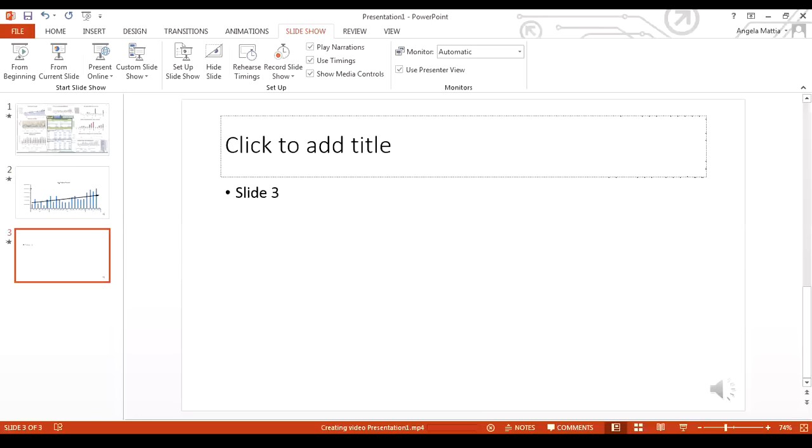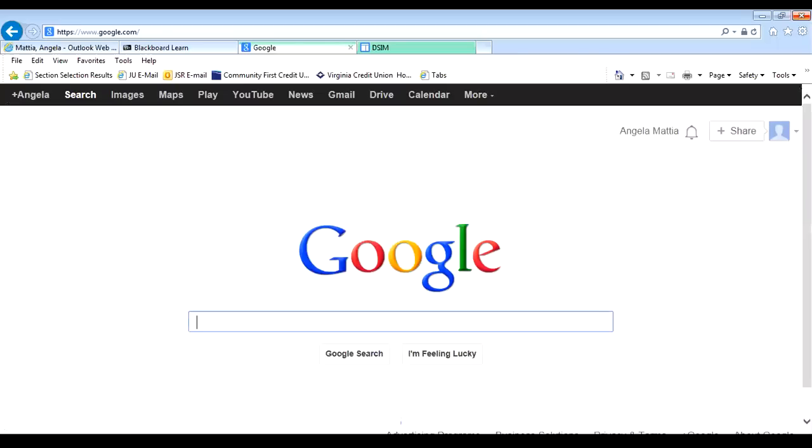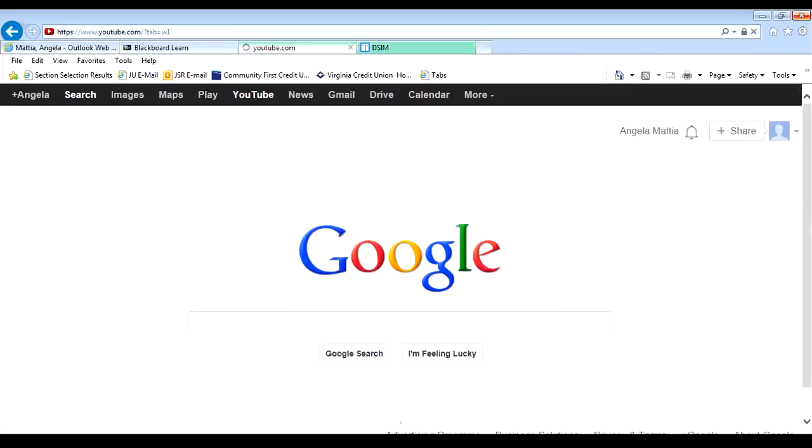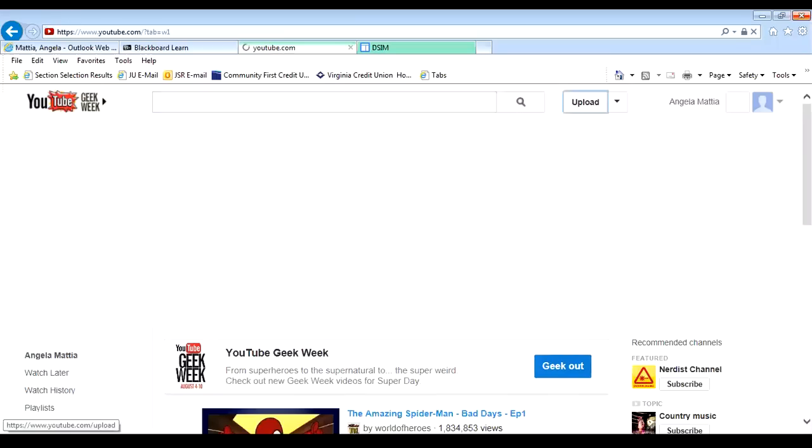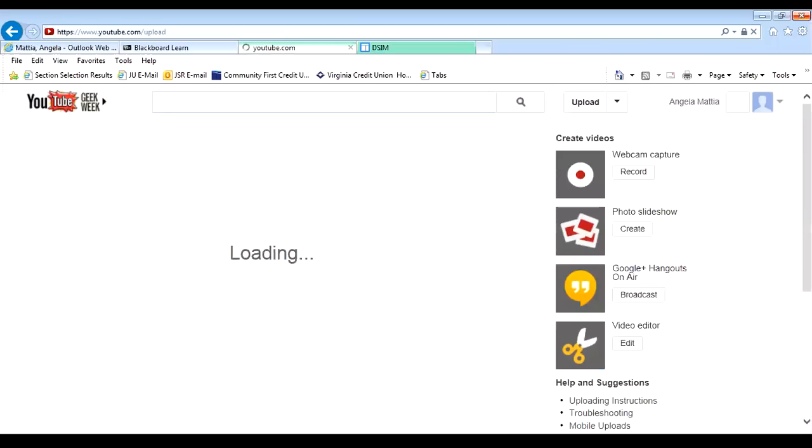You'll see down here that it'll start saving. When this finishes, the little bar will go all the way across. So, while that's saving, I'm going to go ahead and pull up YouTube. I'm going to Google, and I'm going to YouTube.